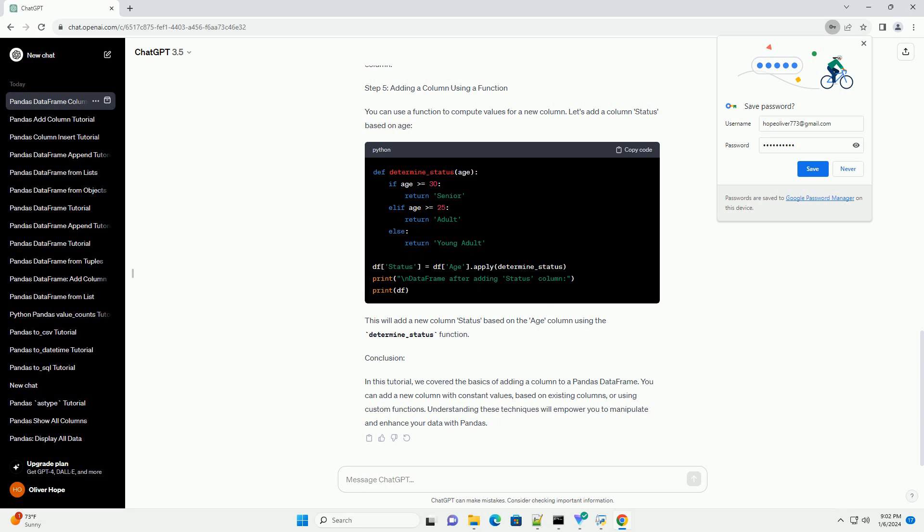Step 1: Import pandas. Start by importing the pandas library in your Python script or Jupyter notebook.